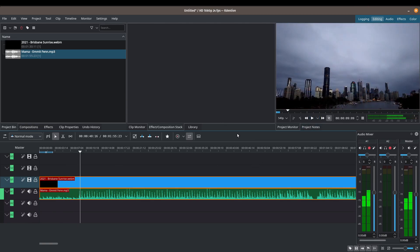As you can hear, it totally changes the feel of your video. That's pretty much it for today — audio is one of my weak points in video production, but Kdenlive has tools that allow you to manipulate and improve the feel of your audio. I hope you learned something today. If you did, please like the video, click subscribe, and I'll see you next time!